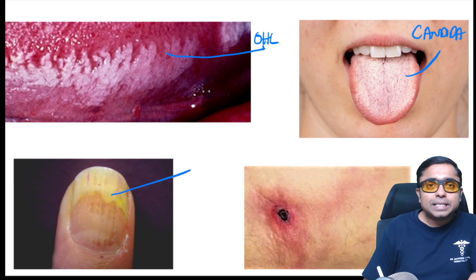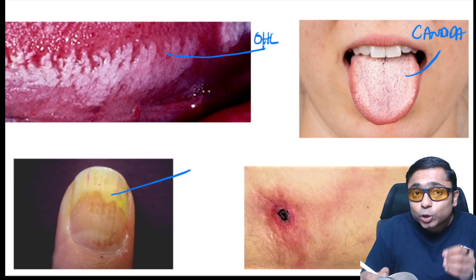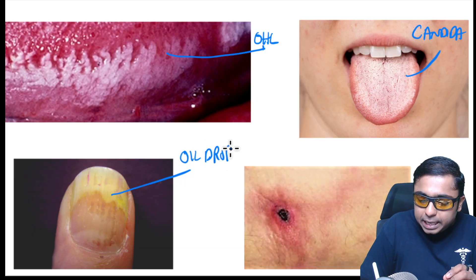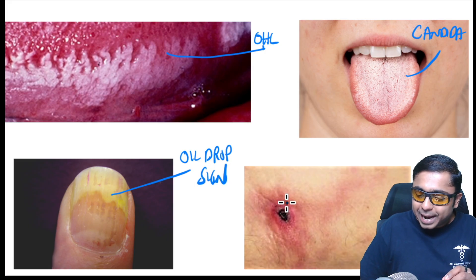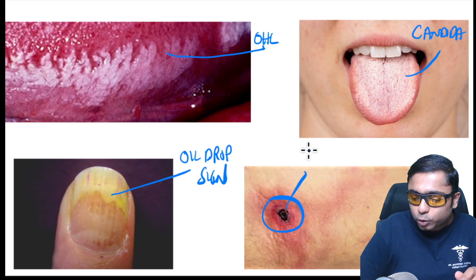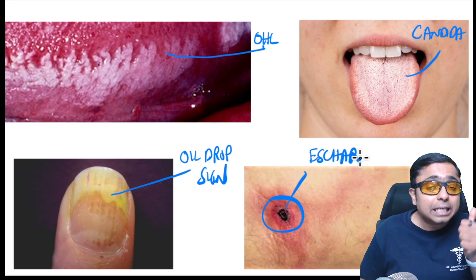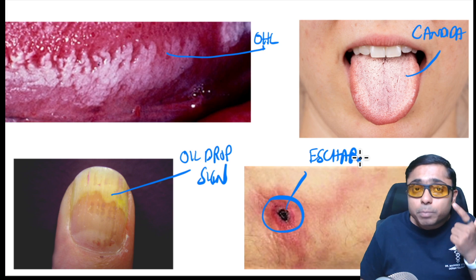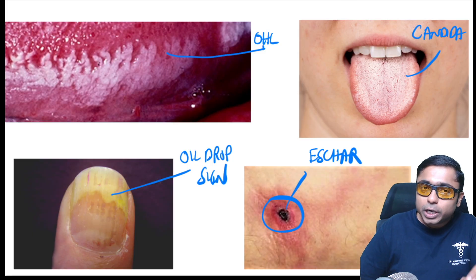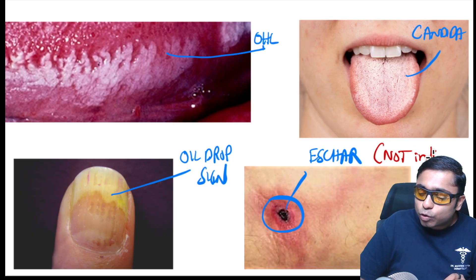An oil drop-like appearance of the nail bed is the pathognomonic oil drop sign seen in psoriasis. A black scab surrounded by erythema together is called an eschar. Eschar can be seen in scrub typhus, brown recluse spider bite, and cutaneous anthrax. One important negative: eschar is not seen in Kyasanur Forest disease.